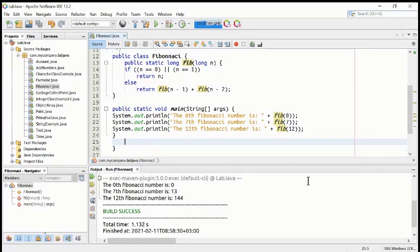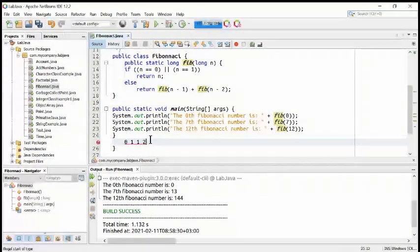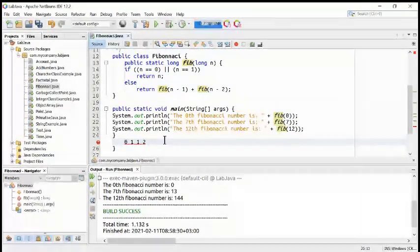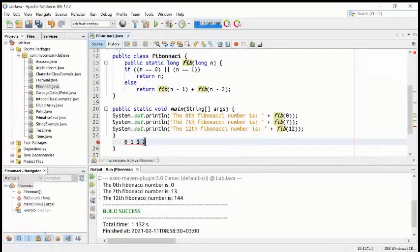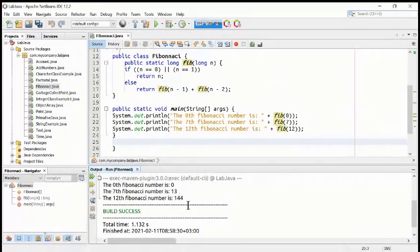Remember, the Fibonacci number starts from 0 and then 1, and it adds the two numbers before — so 0 plus 1 equals 1, then 1 plus 1 equals 2, then 2 plus 1 equals 3, and so on, 5, like this way. So the same thing is here — that's why we are getting the first number 0, the 7th number is 13, and the 12th number is 144.